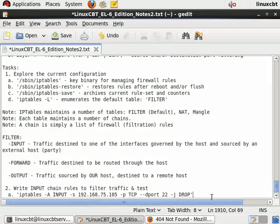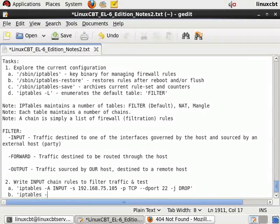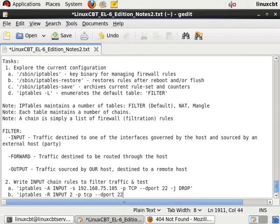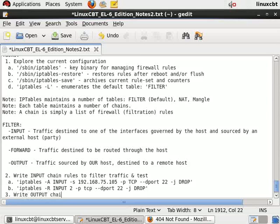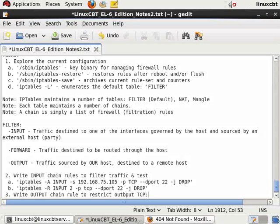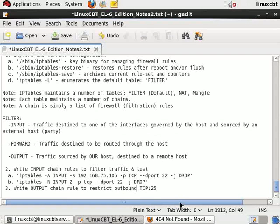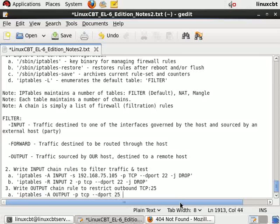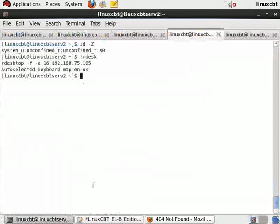Write input chain rules. We also wrote another one, which was iptables replace input chain number two, protocol TCP destination port 22, drop. So usually the order doesn't matter, but in the case of protocol and destination port, the protocol must come first. So write output chain rule to restrict outbound TCP 25, which is something that is always of concern. So our rule will be iptables append to the output chain, where protocol TCP and destination port 25, drop the traffic. And this will apply to any source address that we come up with in the future for our server.